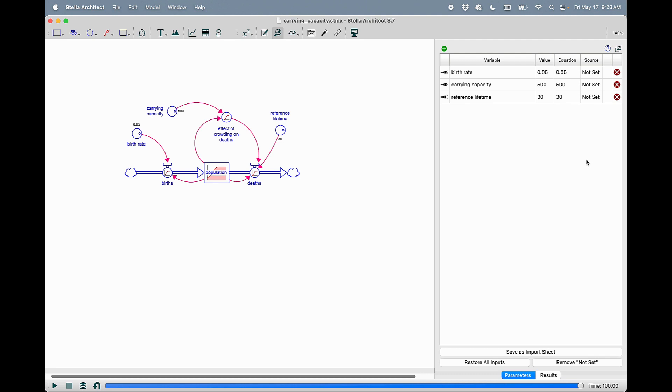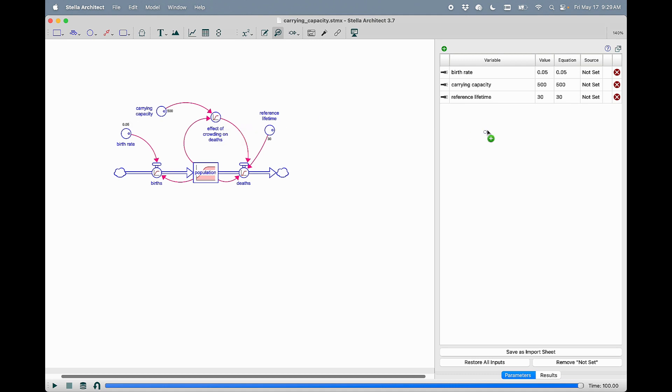A new big change is also the ability to change graphical functions using the parameter control panel. So I'm going to command drag that in, and you can see that I've got the graphical here.